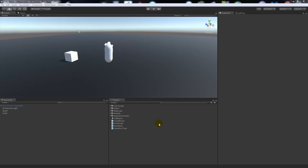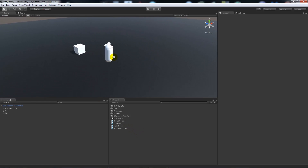Welcome to another Unity 5 tutorial. This is part 6 of the C# basics tutorial series, and we're going to be looking at activating and deactivating game objects in your 3D world. We'll look into turning game objects on and off — it's an important thing to learn and can be quite effective in any type of game to hide or unhide objects depending on whether you complete an objective.